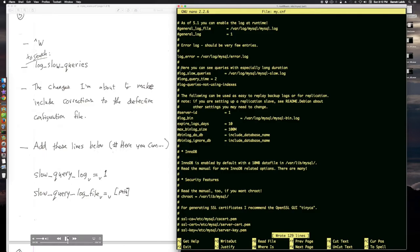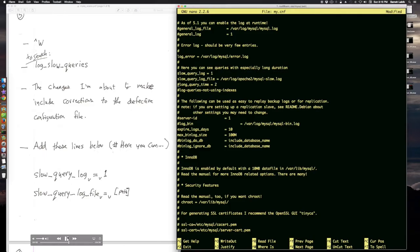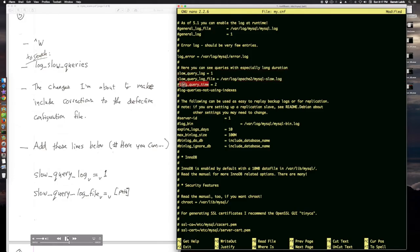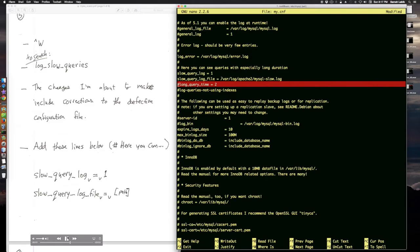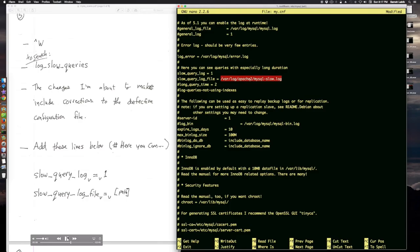I added these two lines and removed one line that was right over here. So now we have slow query log equals one and slow query log file equals this. And notice that I put it in the same place where Apache puts its log files because I want to go to only one place and be able to see all my log files.